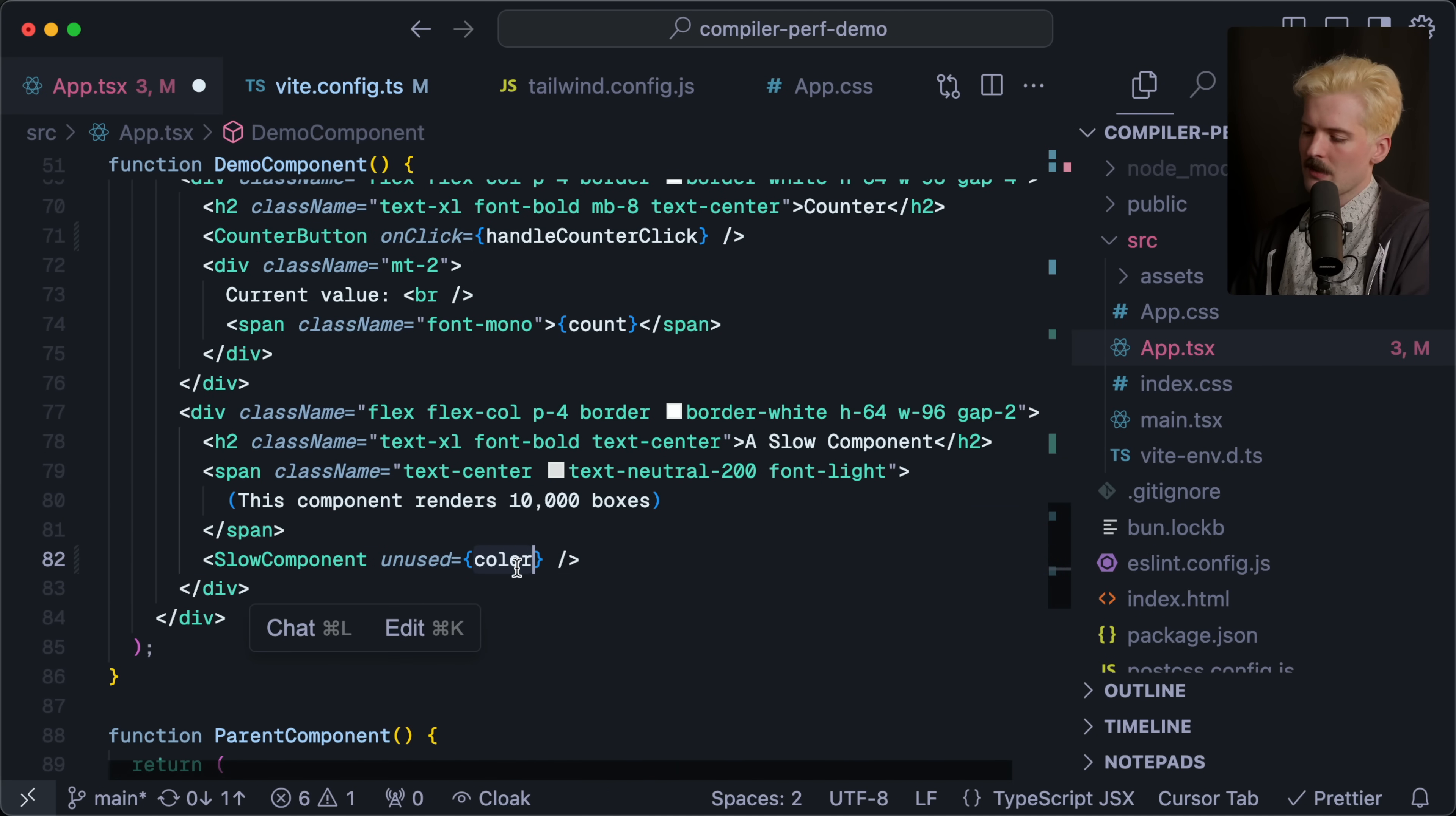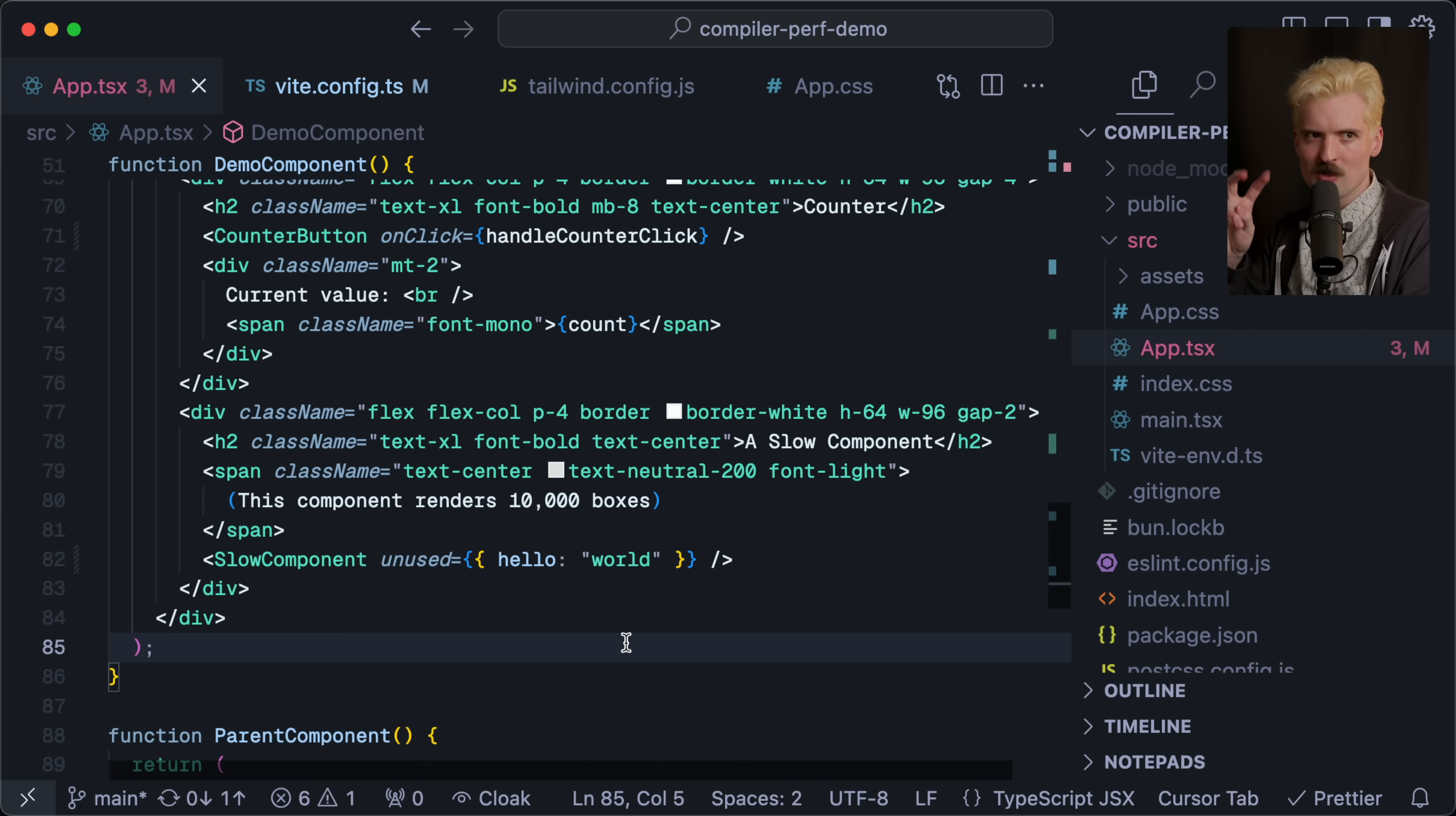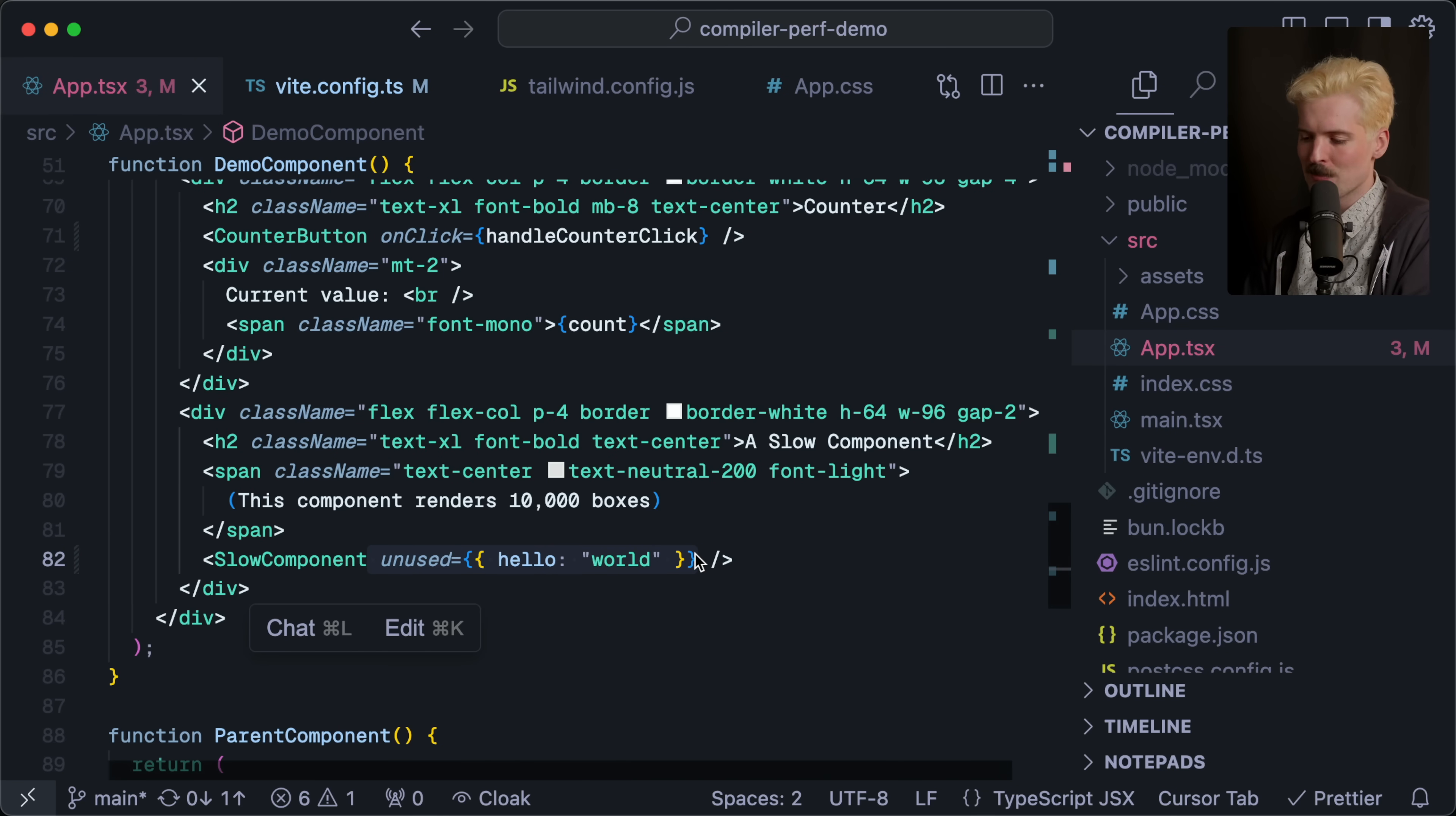So hello world. Now that I've put this here, this object gets defined on every re-render. It's now a new object every time it re-renders, so React has to assume it changed and do the re-render. That one change brought back all of the lag. And I am positive everyone here, myself included, has innocently made a change like this in the past, not realizing that it's going to break everything for them.